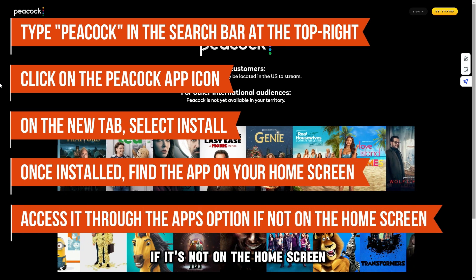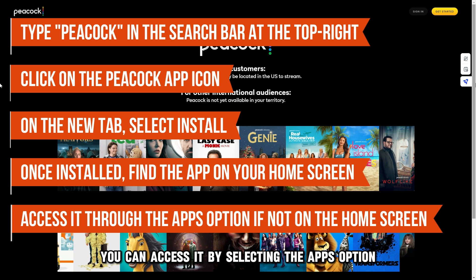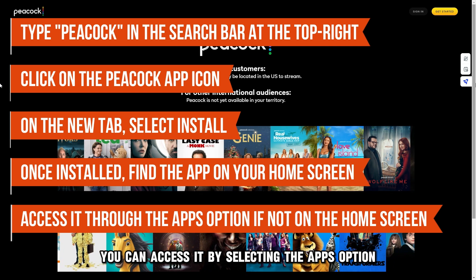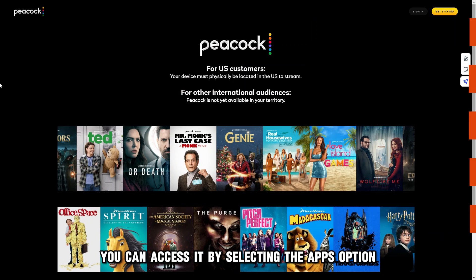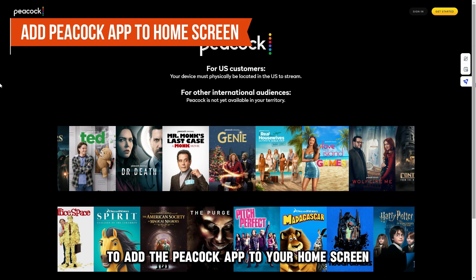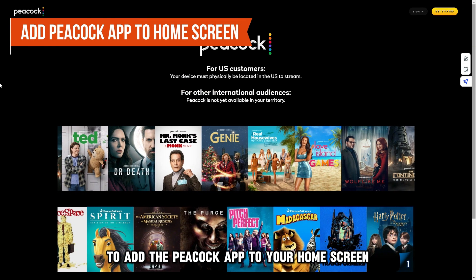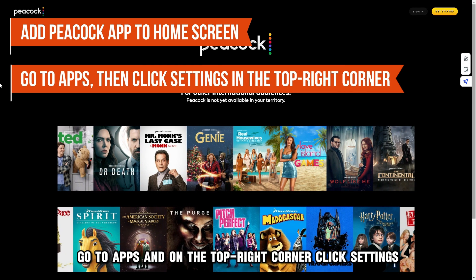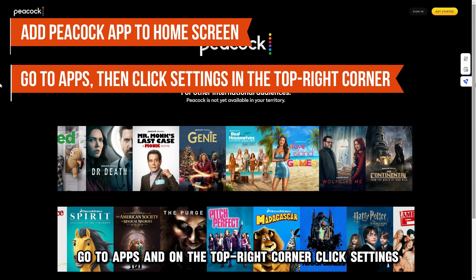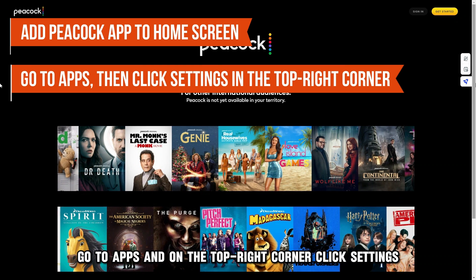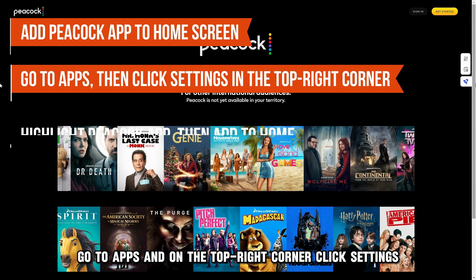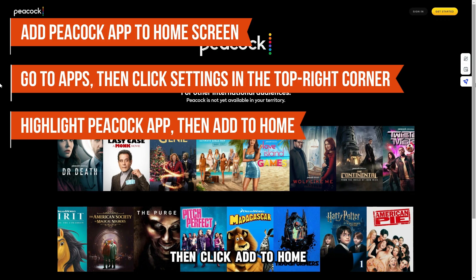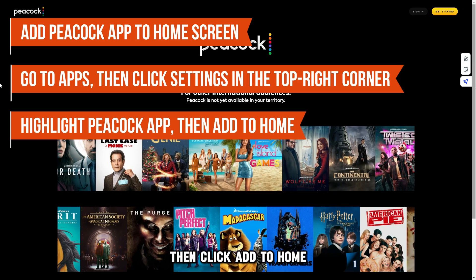If it's not on the home screen, you can access it by selecting the Apps option. To add the Peacock app to your home screen, go to Apps and on the top right corner, click Settings. Highlight the Peacock app, then click Add to Home.